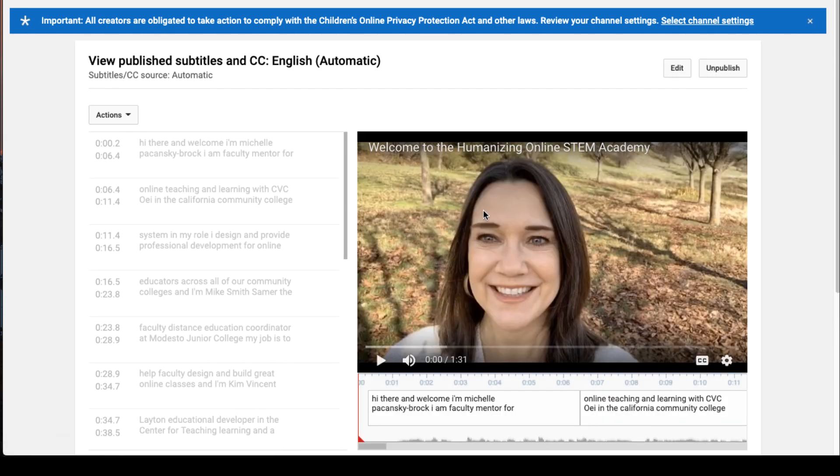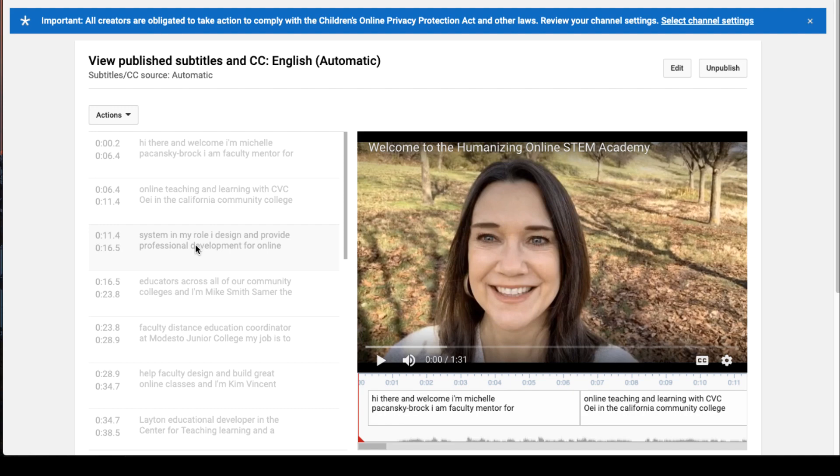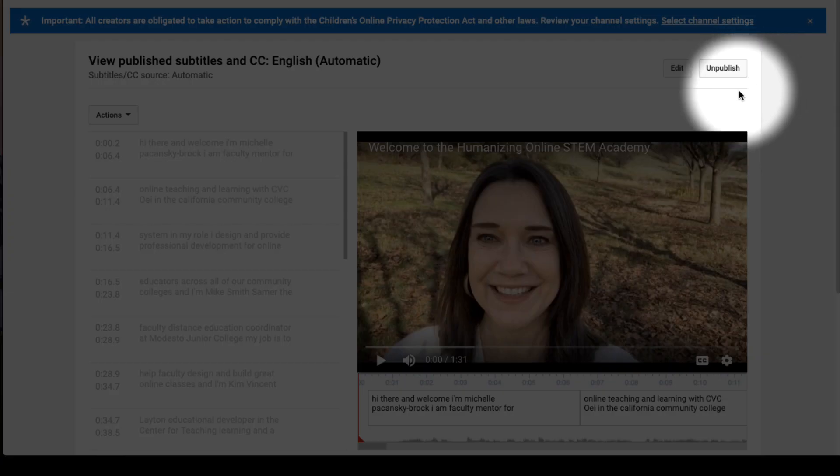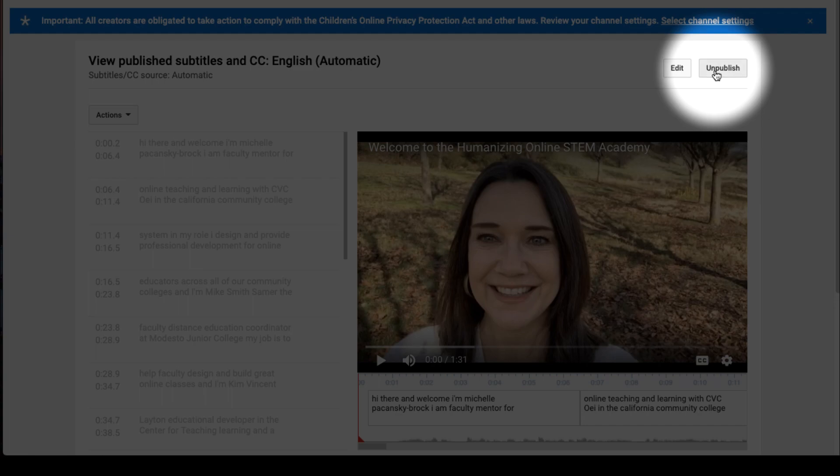Now you'll know you're in the automatic track because when you look over at the left you'll see that nothing's capitalized. There's no commas, right? This is where we started. So what I'm going to do now is click on Unpublish in the upper right corner.